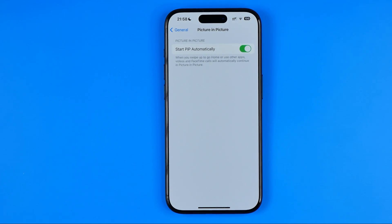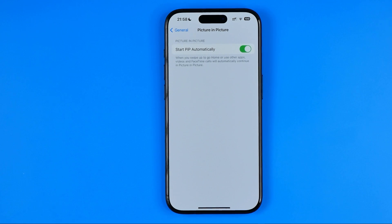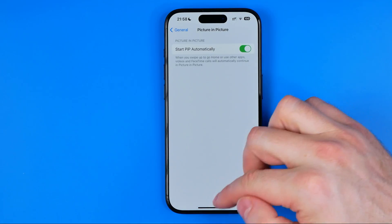While it is turned on, we can swipe up to go home, and if we are on a YouTube video with a premium subscription, or if we are on a video call, it will automatically activate picture-in-picture.